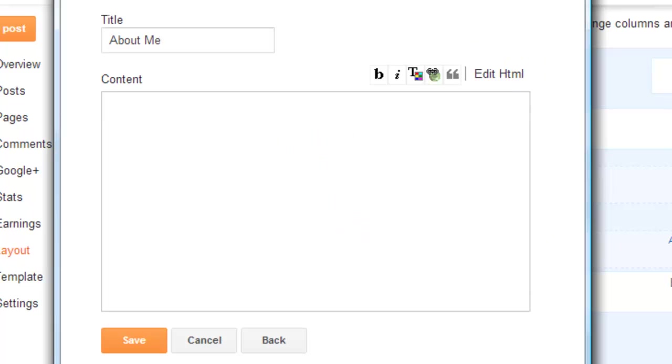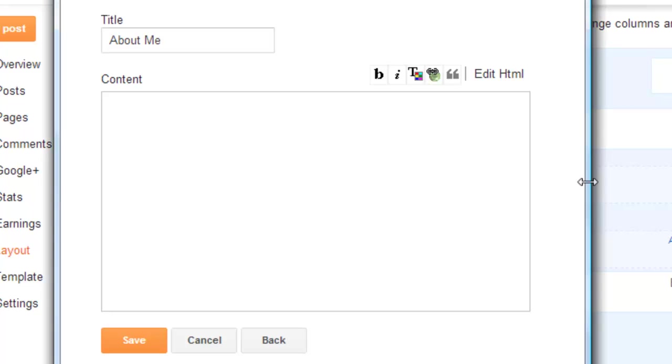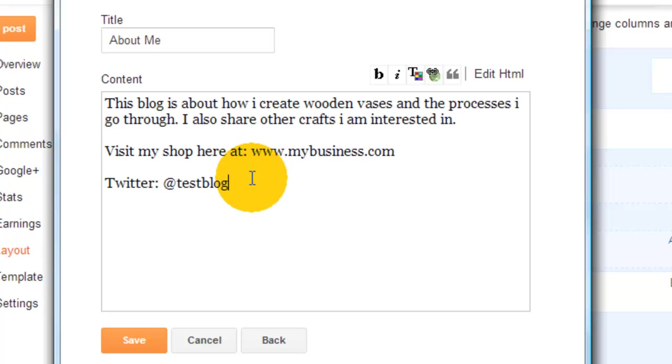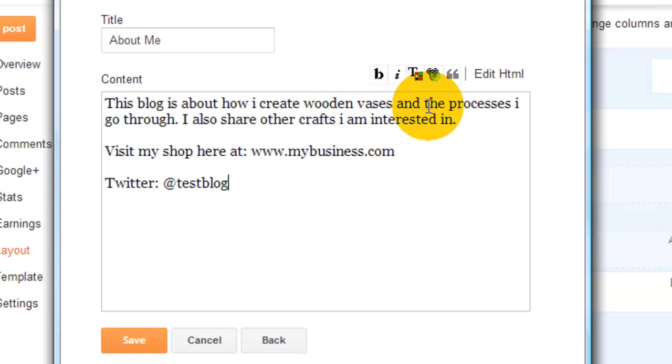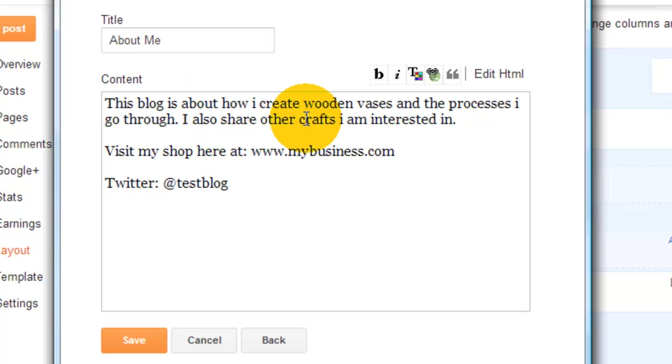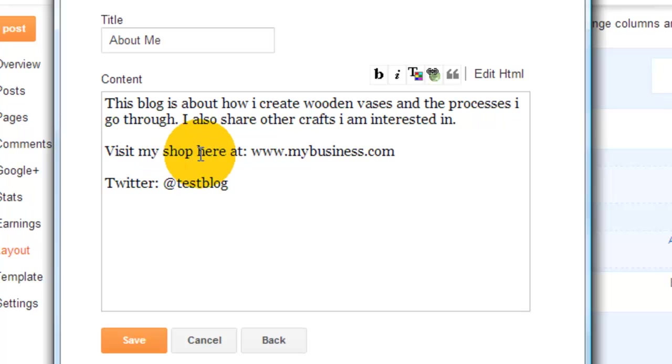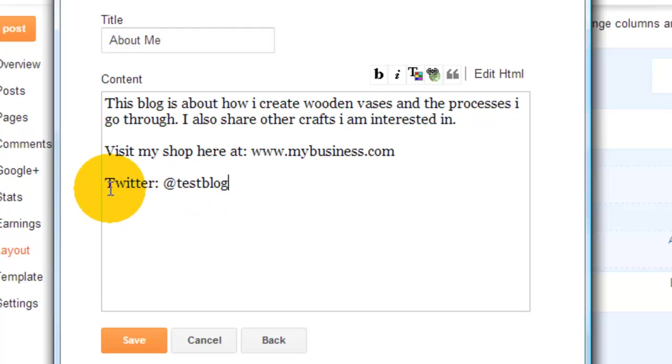I've already written something as a text file to make this pretty quick, so I'm just going to copy that and paste it there. All I put is: This blog is about how I create wooden vases and the processes I go through. I also share other crafts I am interested in. Visit my shop here at www.mybusiness.com.